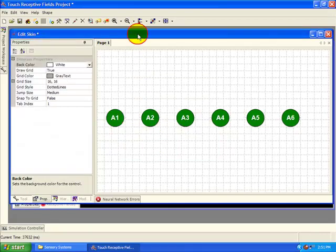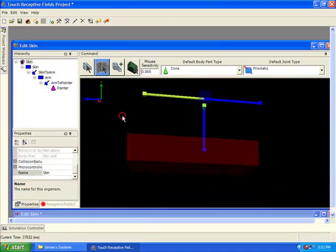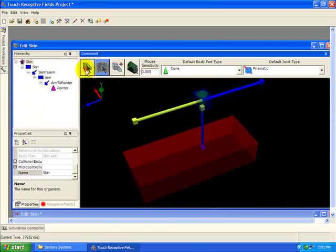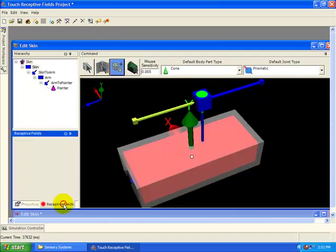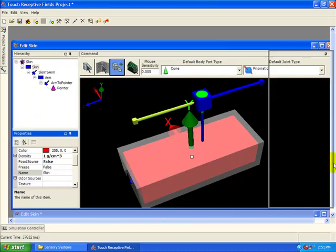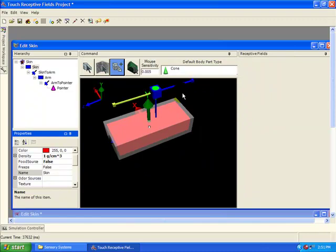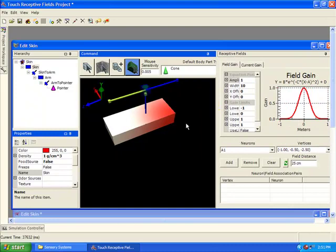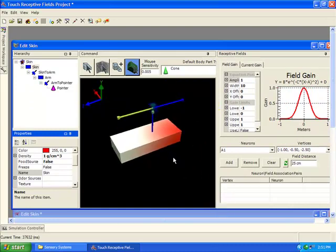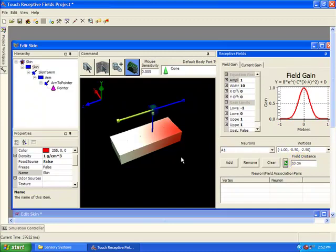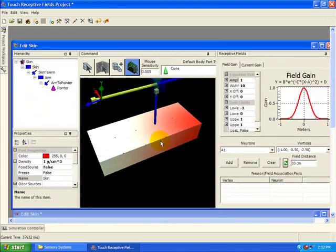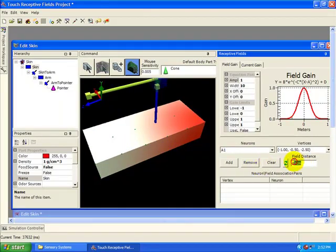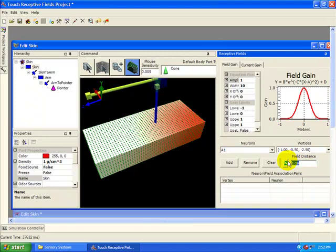Now we need to connect the receptive fields to the sensory neurons. Go back to the body editor and switch to the receptive field mode. When you are in this mode and have selected an object, it will show an array of small green dots on the surface of the object. These are the centers of the receptive fields. You can change the number of receptive fields by setting the field distance. This determines how far away the center of each receptive field is located. So if you change this to 10 cm, 5 cm, or 1 cm, then you can add more receptive fields to the surface.